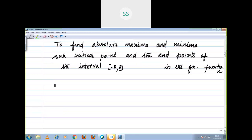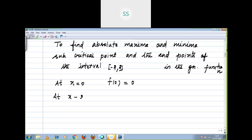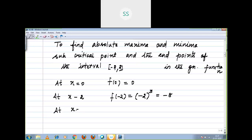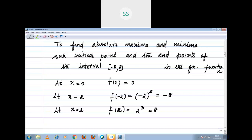At x equal to 0, f of 0 is equal to 0. At x equal to minus 2, f of minus 2 equal to minus 2 the whole power 3, which is equal to minus 8. At x equal to 2, f of 2 equal to 2 cube, which is equal to 8. Absolute maximum value is 8 at x equal to 2. Absolute minimum value is minus 8 at x equal to minus 2.